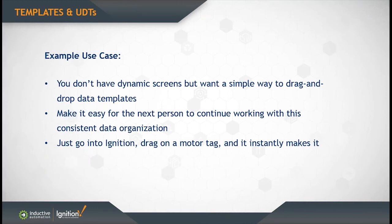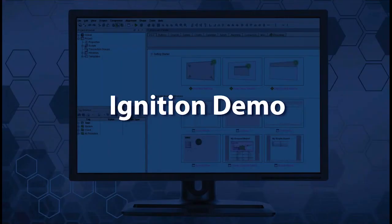So you can just take a motor tag, drag it onto the screen. Because of the same UDT, boom, it makes it. That's the beauty of UDTs. So again, let's show an example of this so you can see it in action.